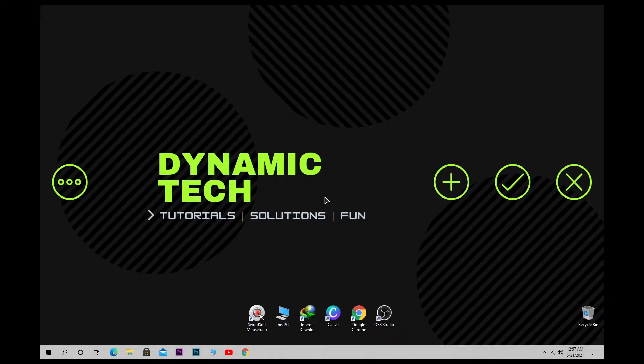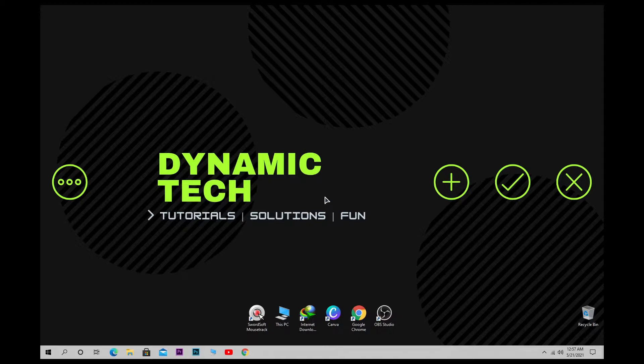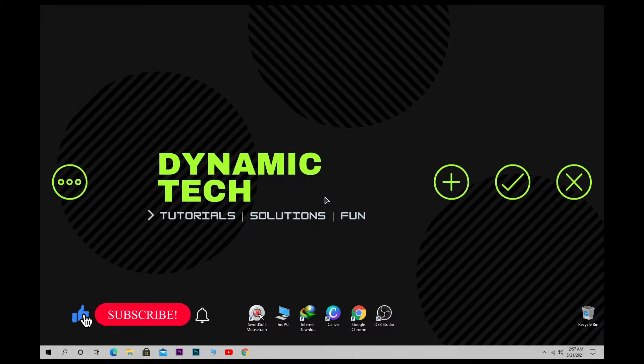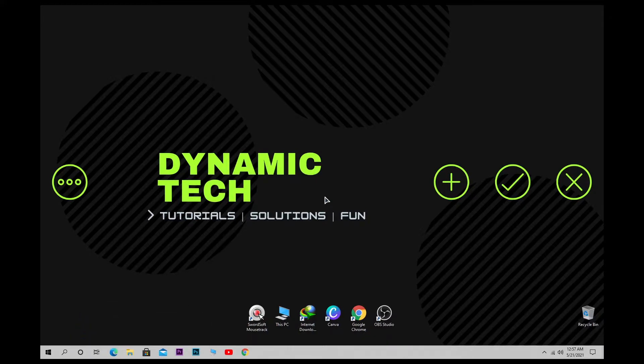What's up everyone, welcome back to another video of Dynamic Tech. In this video I'm gonna show you how to boost your Windows 10 for the best performance in five simple methods. So if you're new on my channel, then don't forget to like, share and subscribe, and also turn on bell notification for all videos. Let's start the content.